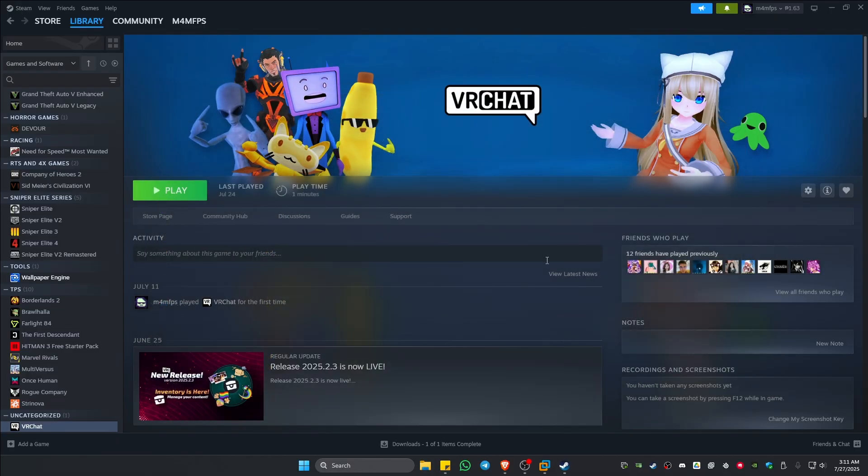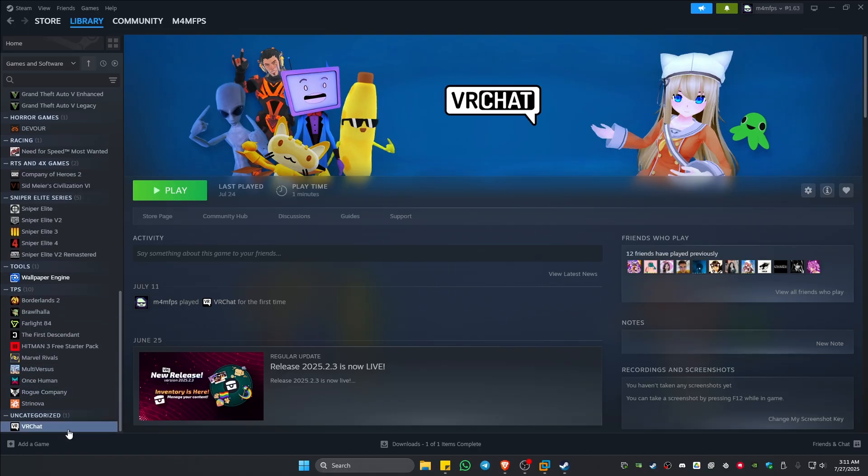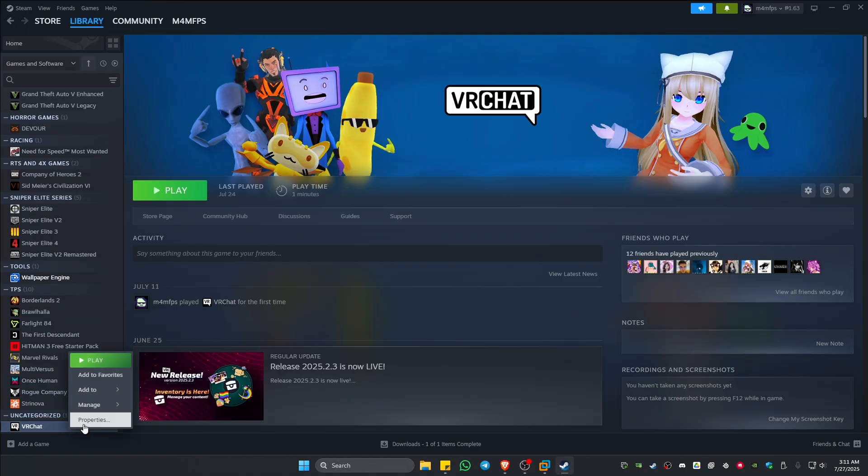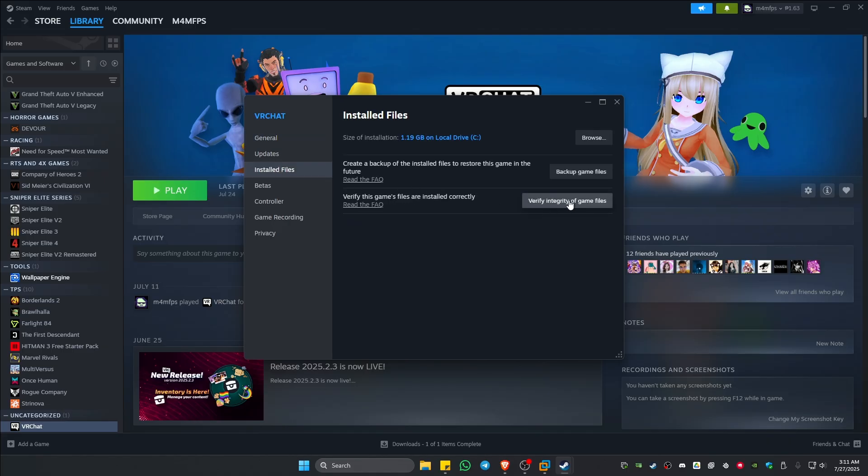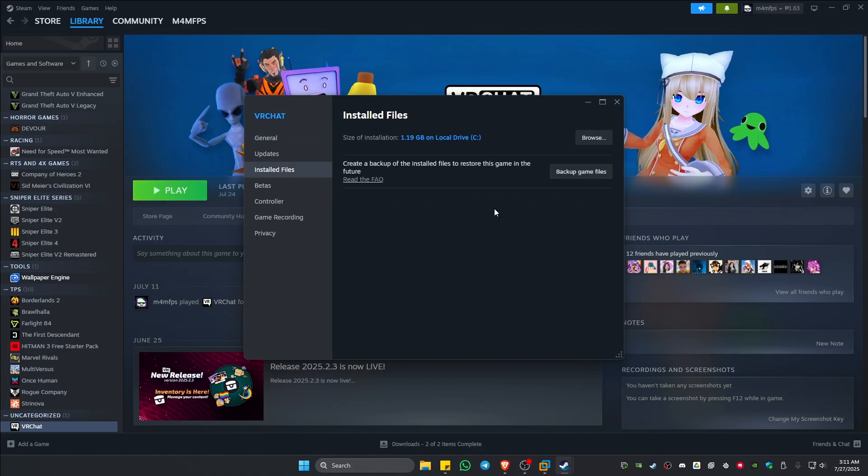Once that's done, go back to your Steam, Epic Games, or other client, then go ahead and look for the game itself or the problematic game. Right-click on it, Properties, Install Files, and just verify it.